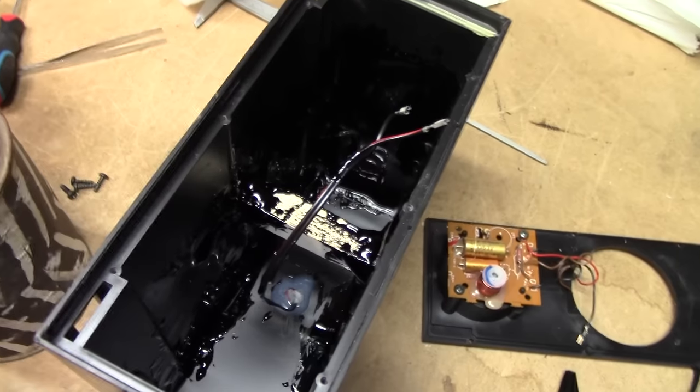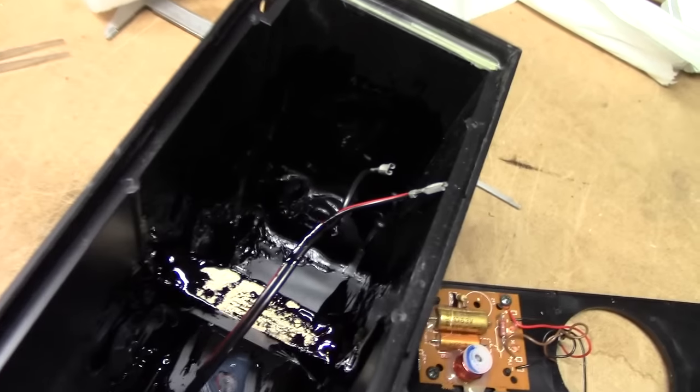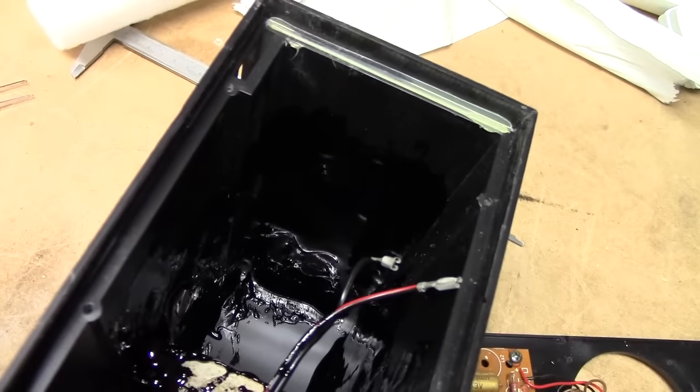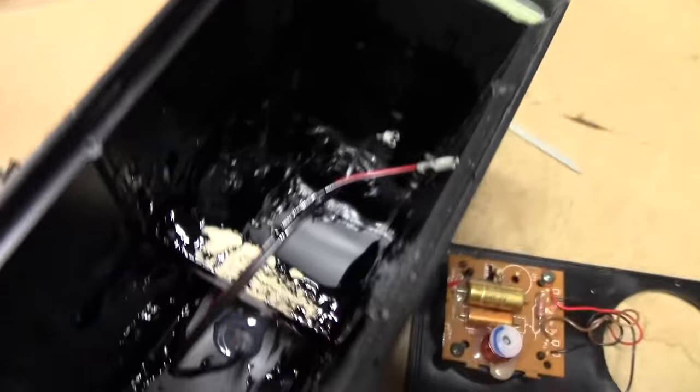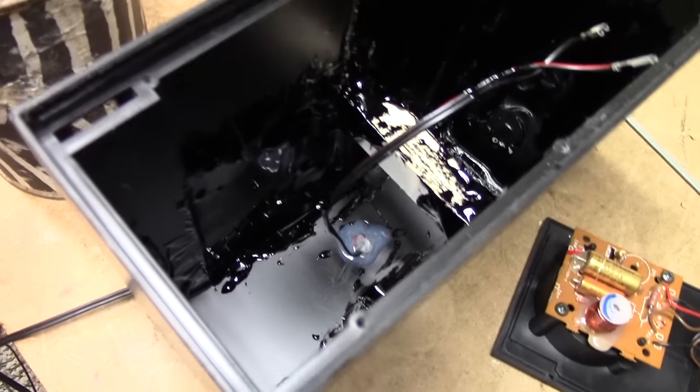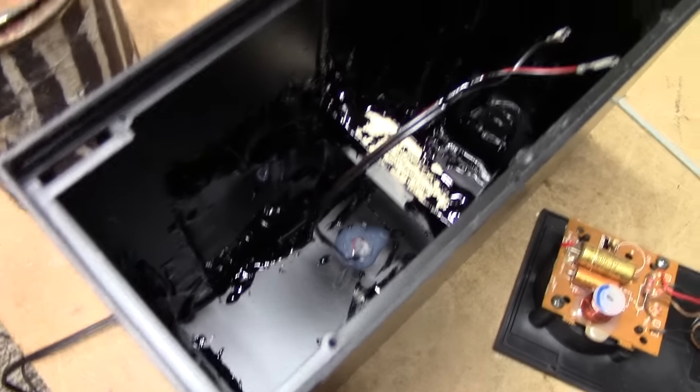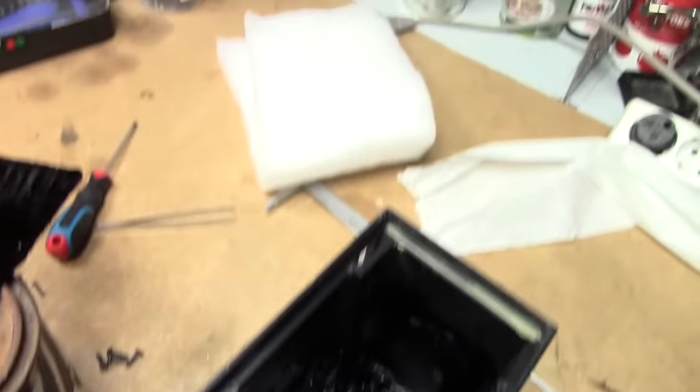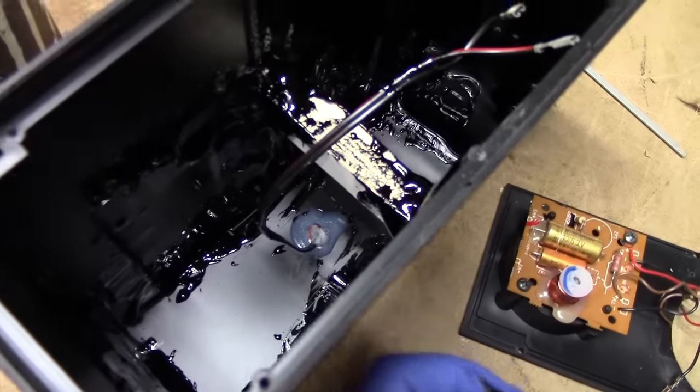There we go. One generous gunking later. And everything's installed, save for the damping cloth.